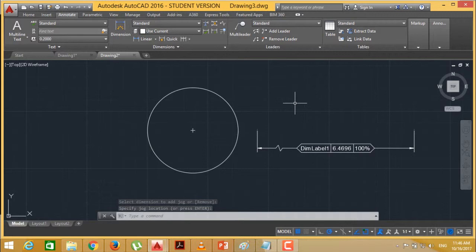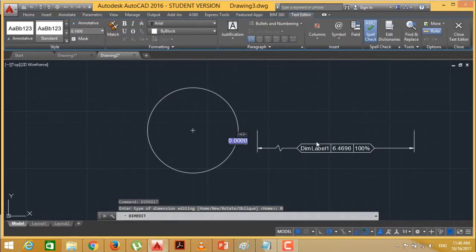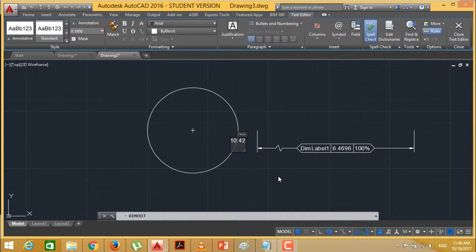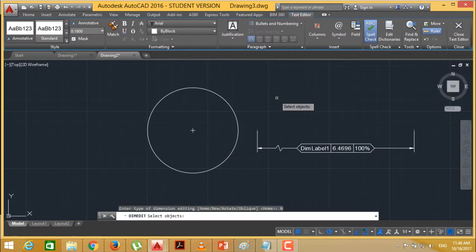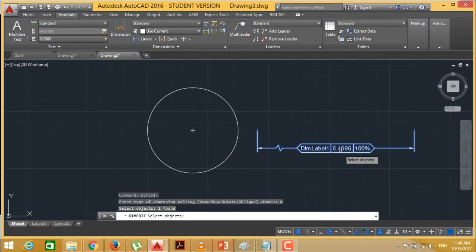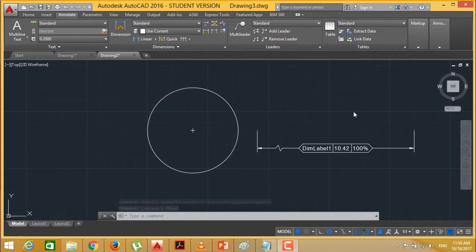Next one we are going to do some dim edit. Going for a new. I want to change this respective label. I am making this one say 10.42. Pressing enter and clicking outside. So 10.42 will be coming here according to the recommendation.